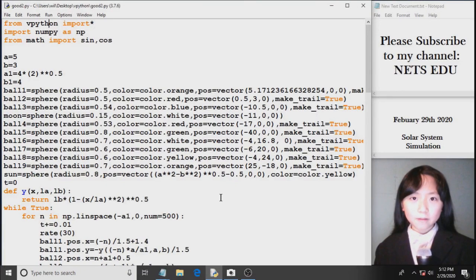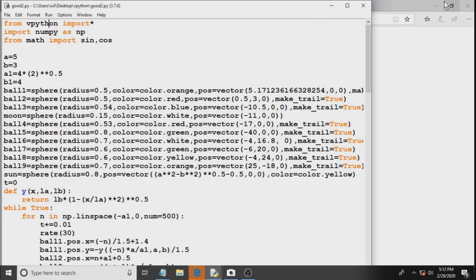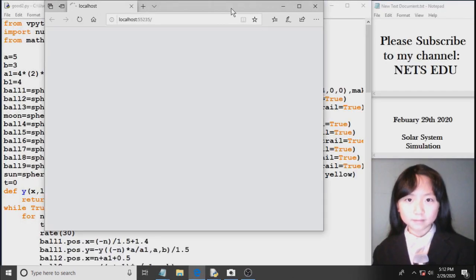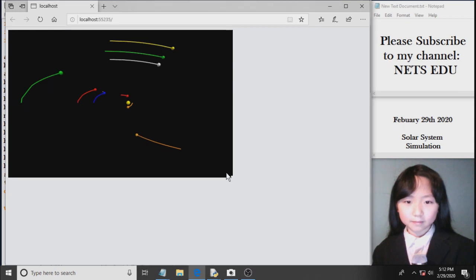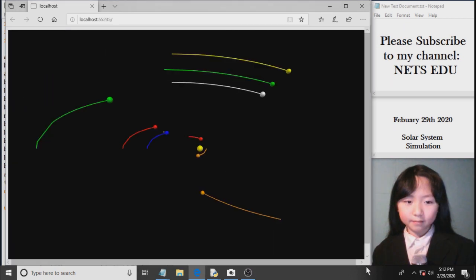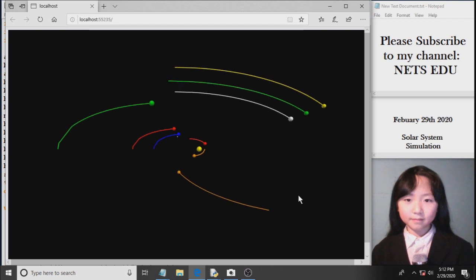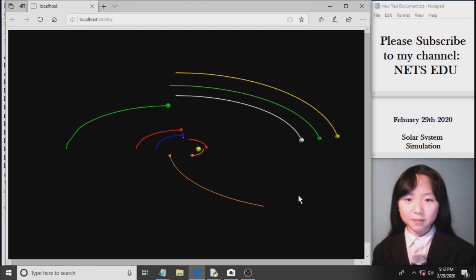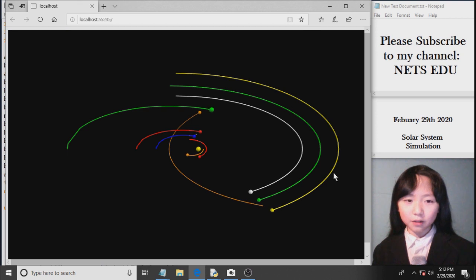Now I will run this solar system program one more time. You can see that we are slowly zooming out — the program does it for us automatically as these spheres go closer to the wall.